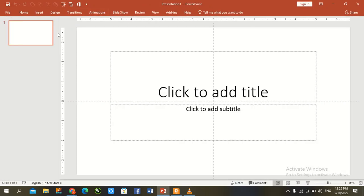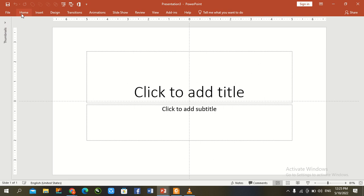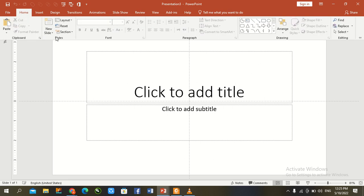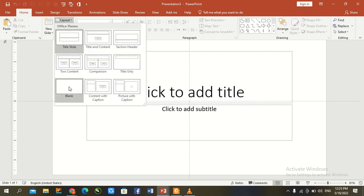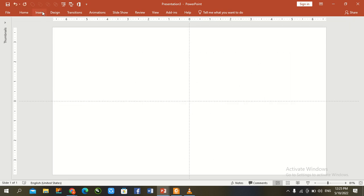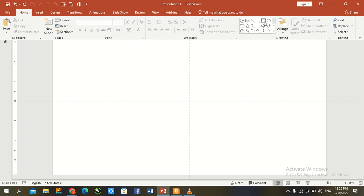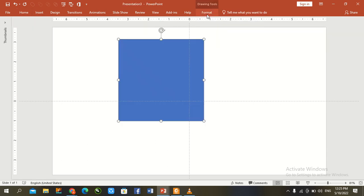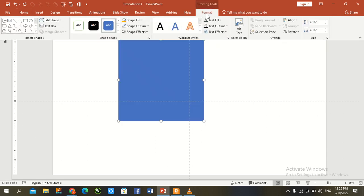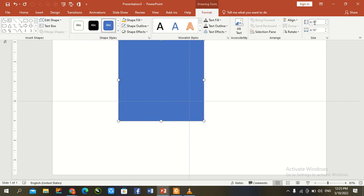Go to the home tab and set layout to blank. Go to the drawing section and draw a rectangle here. Rectangle size is 6.3 by 6.